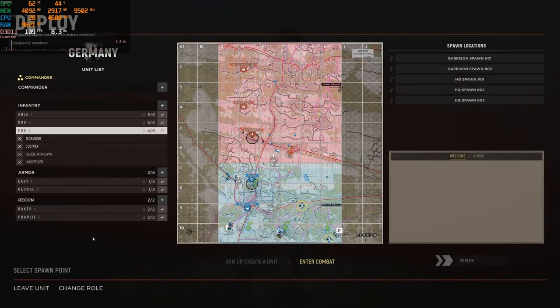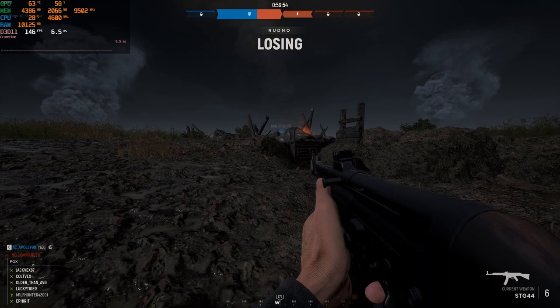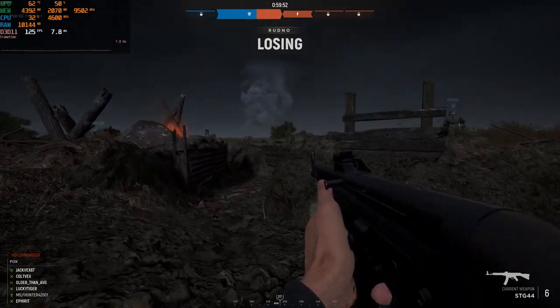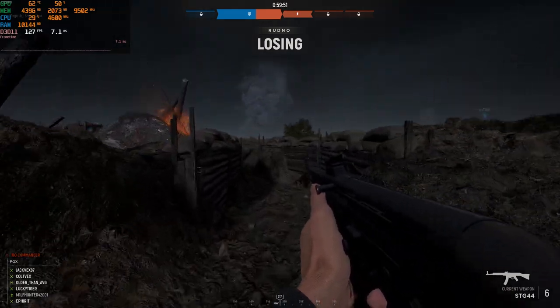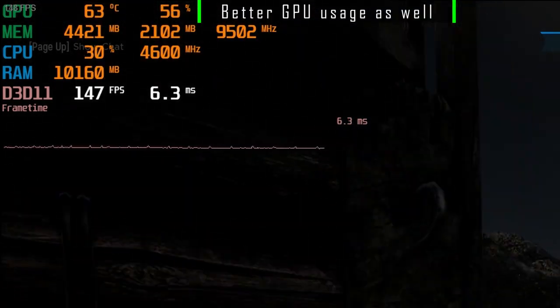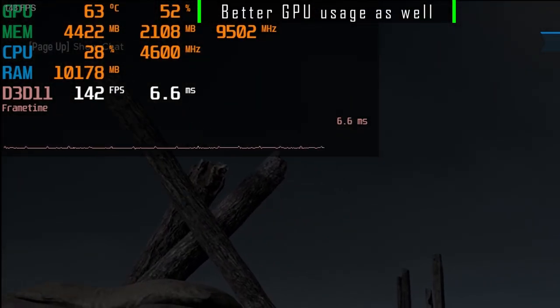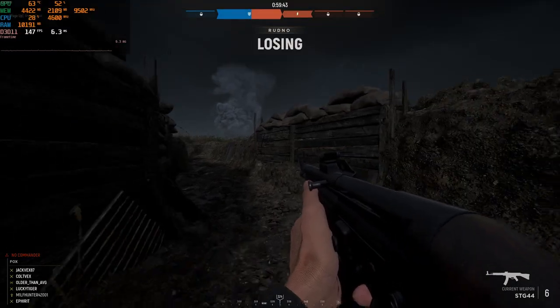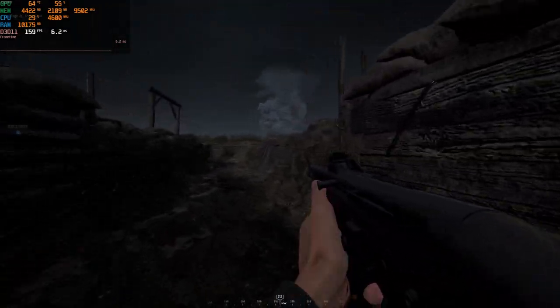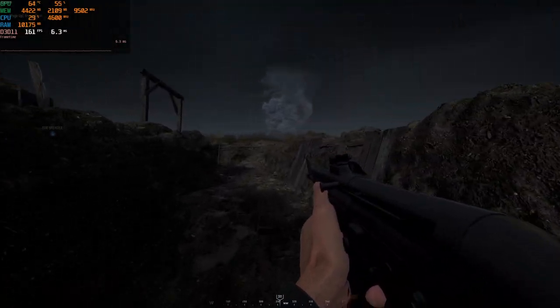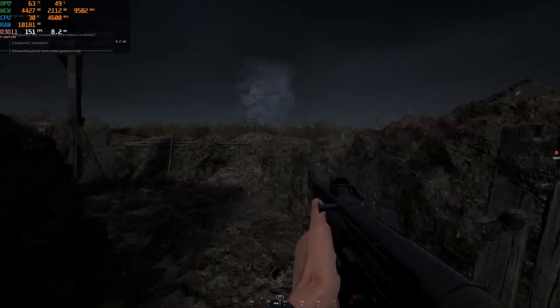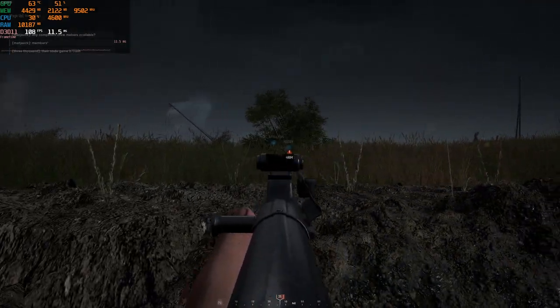We're in the same map, the same server, relatively the same amount of action. In fact, there's probably a little bit more action going on. You'll notice my FPS went from hovering between 90 and 100 to now about 145 to 160.